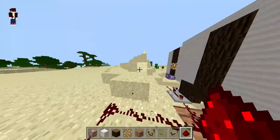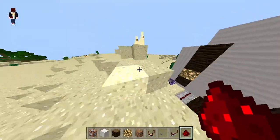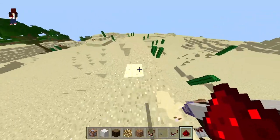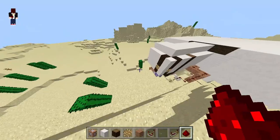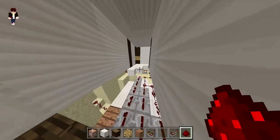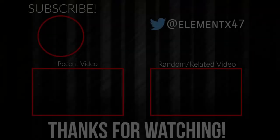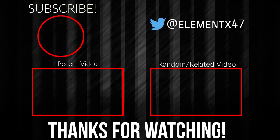That was it for today's video guys. I'm gonna be sharing this map in the description down below so you guys can download it. Thank you for watching. See you soon.